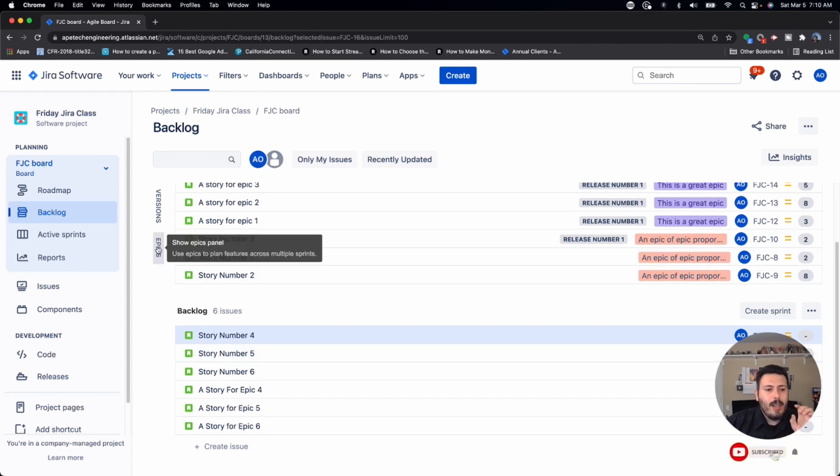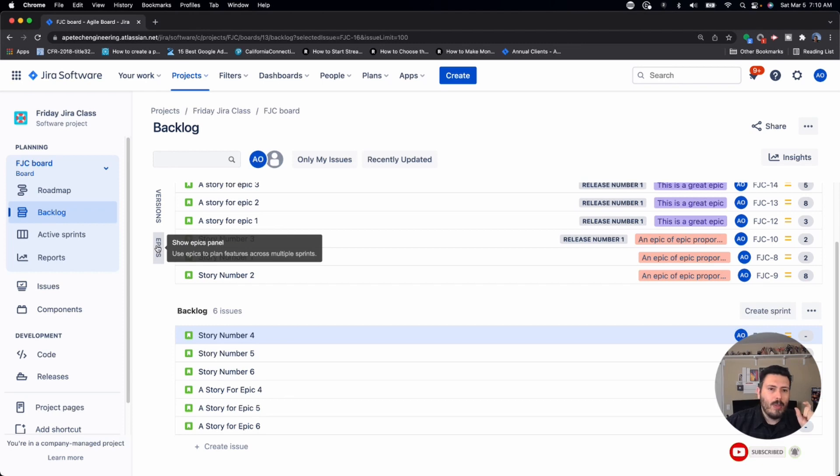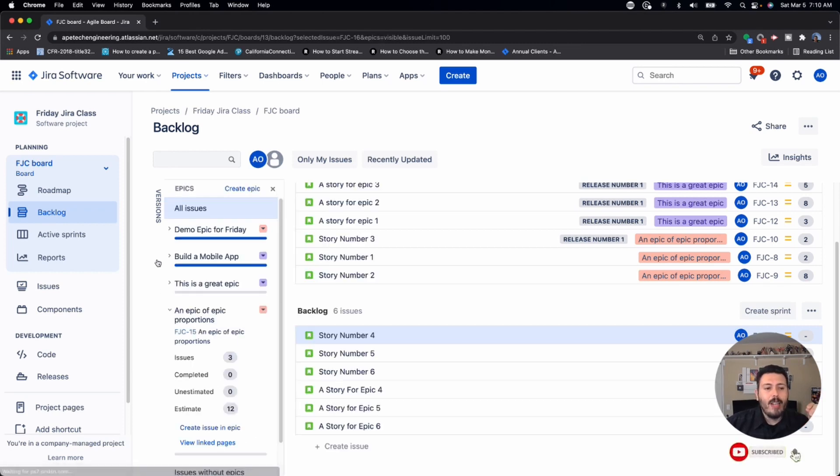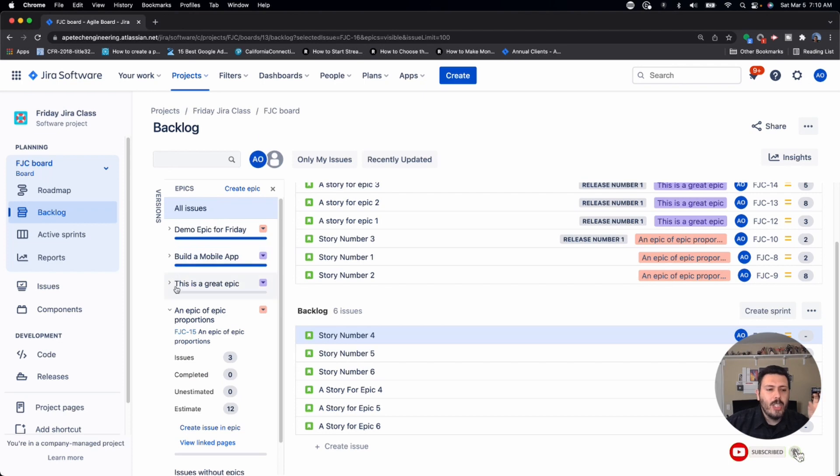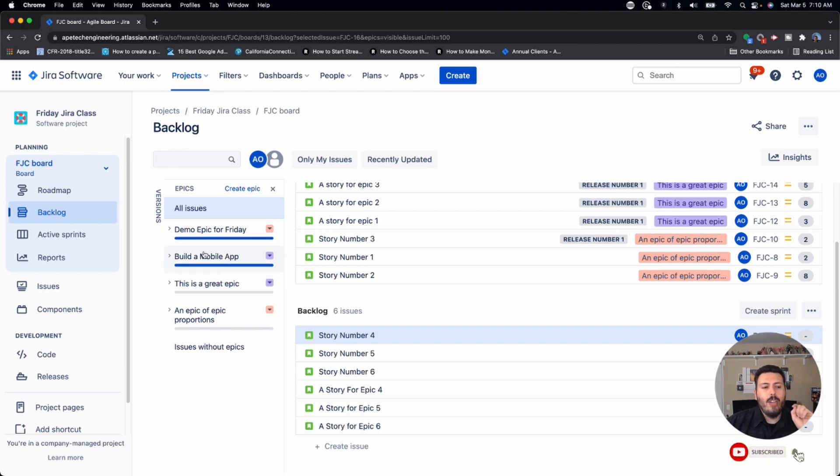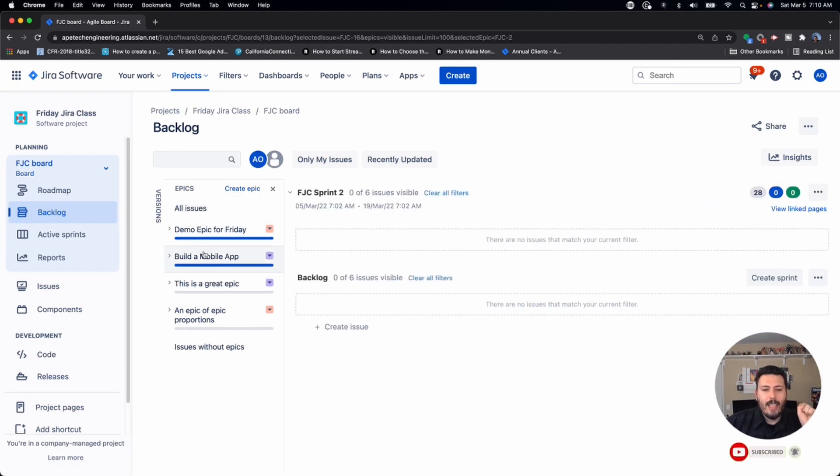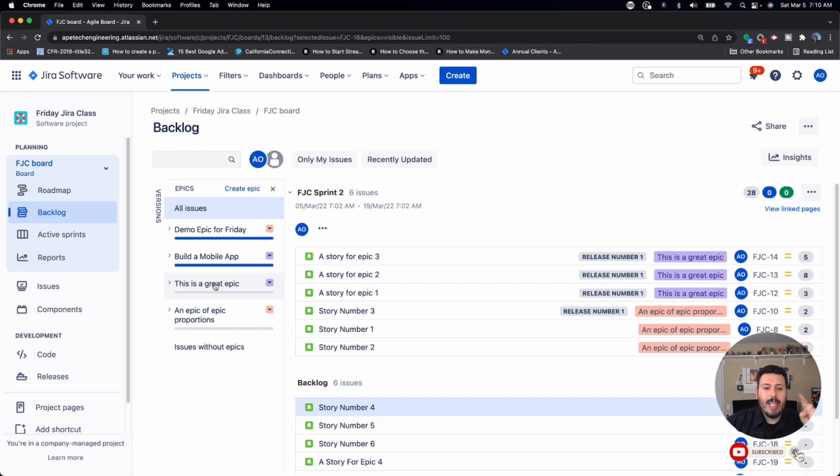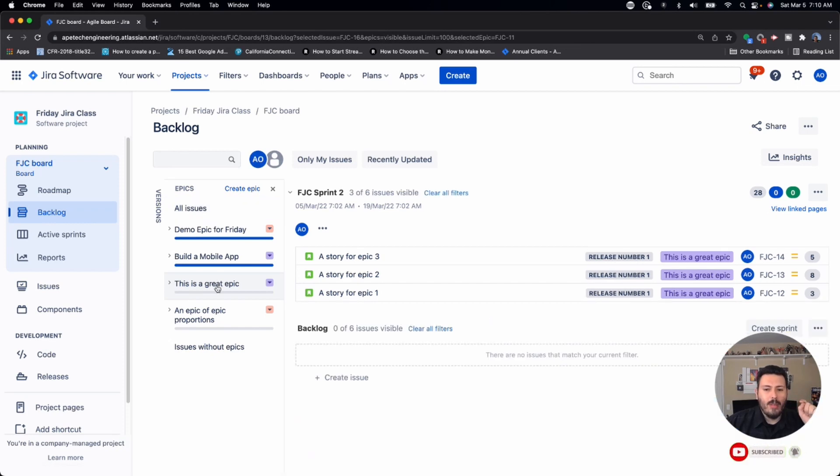A lot of people don't understand this. And a lot of people don't even see the epics panel on the left. But if you click on it, Jira will show you your epics that are in scope for this particular board. And essentially, from here, you can click on it.